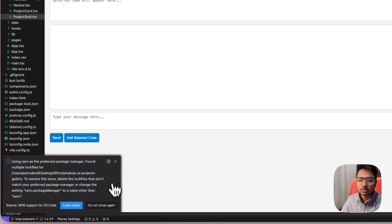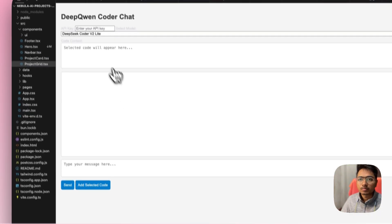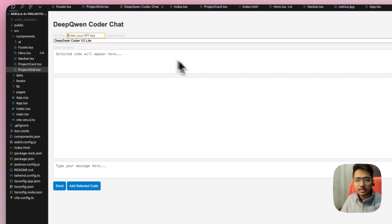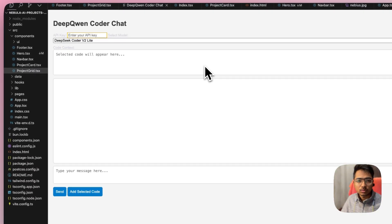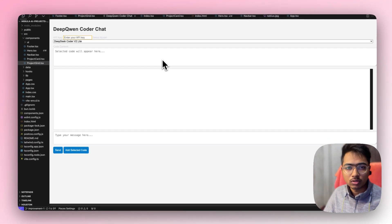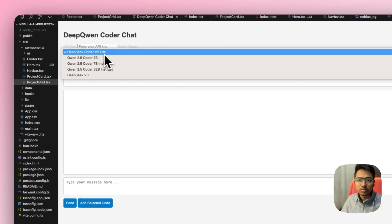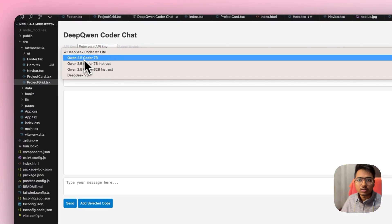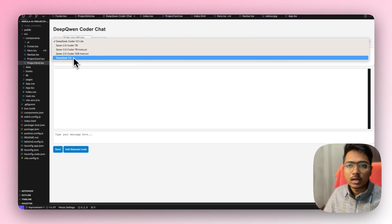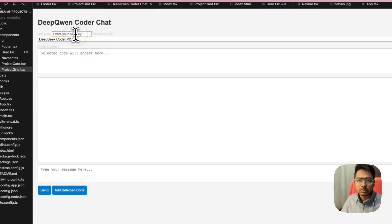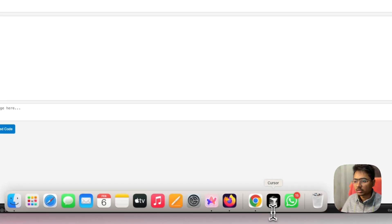Now what I have to do is enter the API key. For the API key we have to go to NovitaAI Studio, because I'm using NovitaAI Studio models: DeepSeek Coder V2 Lite, Qwen 2.5 Coder, and DeepSeek V3. So I have to paste the API key here, and then we can chat with this extension.